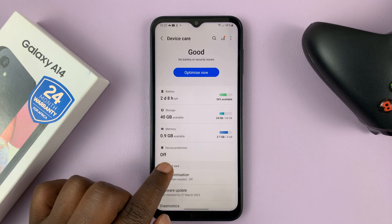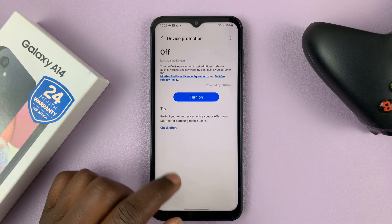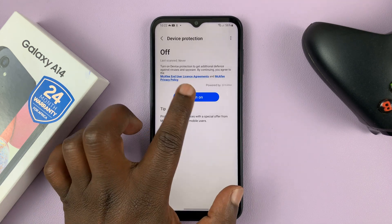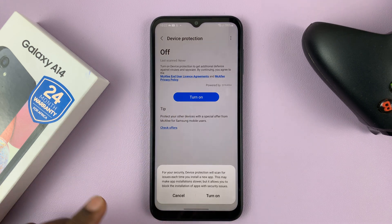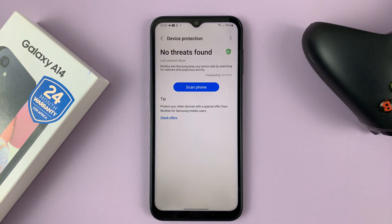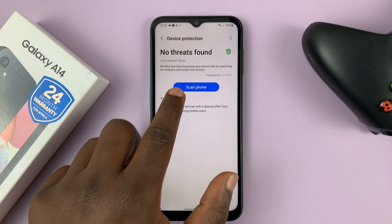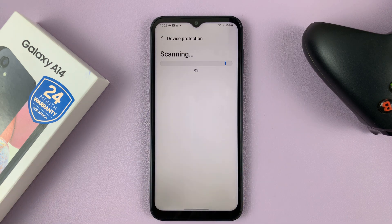It's normally off by default. You can tap on that and then tap on Turn On, and then confirm you want to turn on the antivirus. Once it's on, you can now tap on Scan Phone to actually do a scan right now.